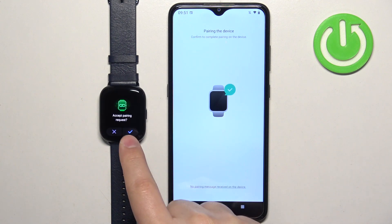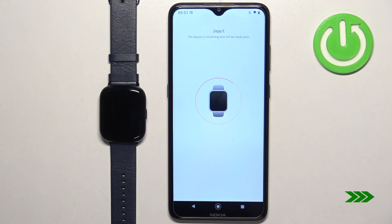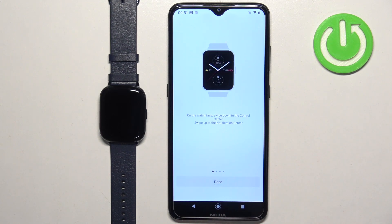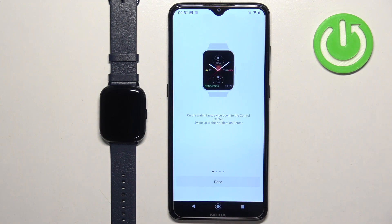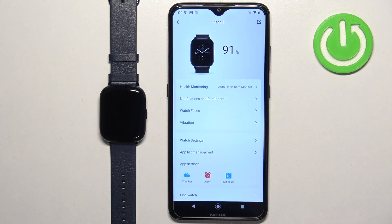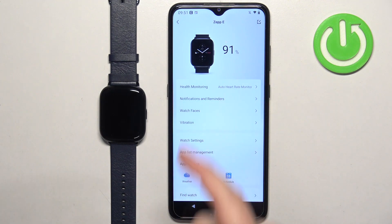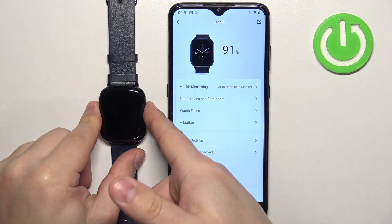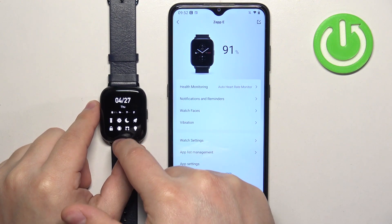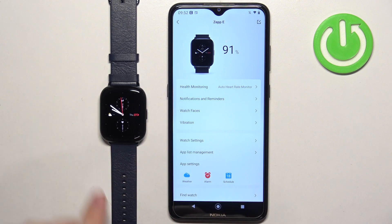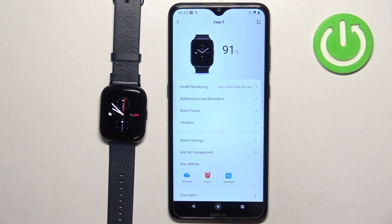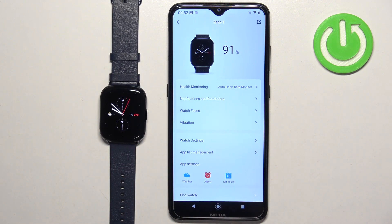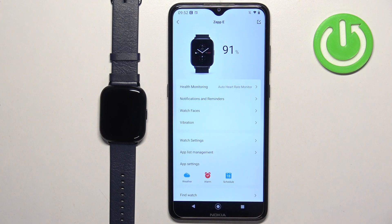Confirm the pairing request, tap on done, tap on done and at this point you should see your ZEPP E device page for your ZEPP E watch right here. Also you should be able to use your watch at this point and this means that the devices are paired together. That's how you pair this watch with the Android phone. Thank you for watching.